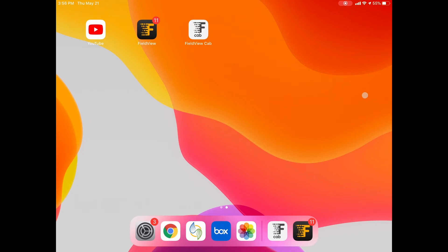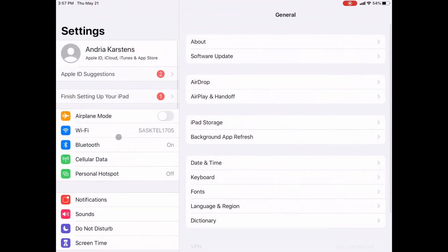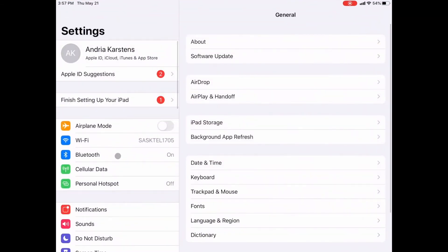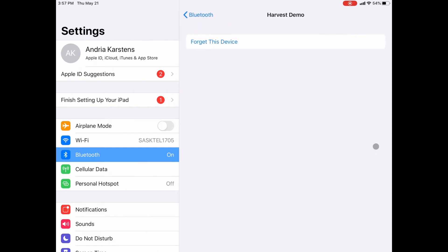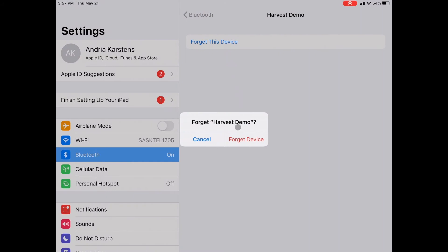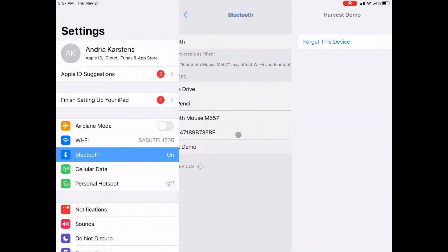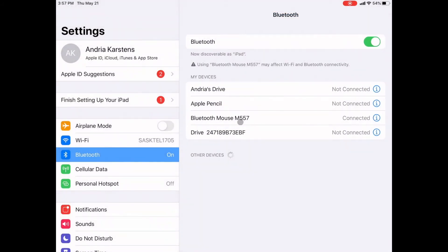If you do that and you're still having trouble with connection, I would recommend unplugging your FieldView drive, going into the settings on the iPad, going into Bluetooth. You can see my drive is not connected anymore. Click on this white dot, forget this device, forget, and then repair. So you would plug your drive back in, your drive would show up under other devices. You would go back into the cab app and connect it in.